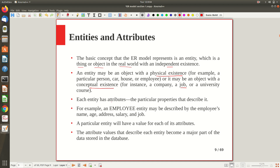Each entity has attributes. What is an attribute? An attribute is nothing but the particular properties of the entity. For example, if it is an employee entity, what are all the properties associated with the employee? Each employee will possess a name, age, address, salary, and what kind of job they possess. So these are all different attributes of the employee entity. So different properties of the entity are what we call, technically, attributes.